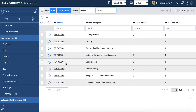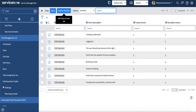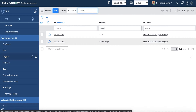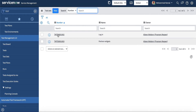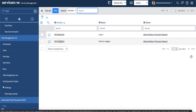The test set is a collection of tests. For example, one test set includes a test for login and a test for a partner widget. You can create a new test set, which is a collection of tests.